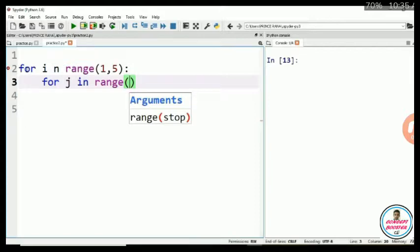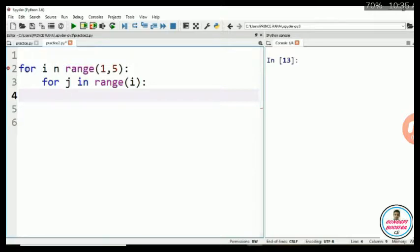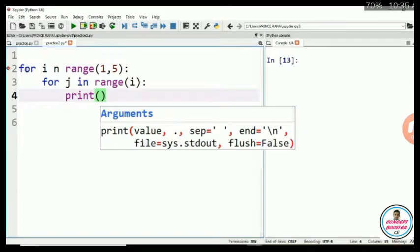As i is initially 1, j will print only 1 column. And when i is equal to 2, it will print 2 and so on. Now we have to print something.